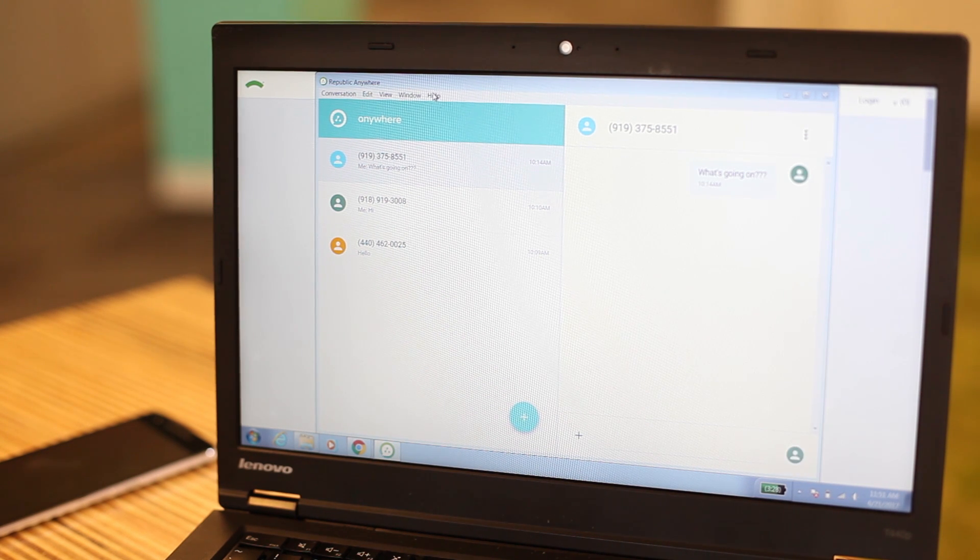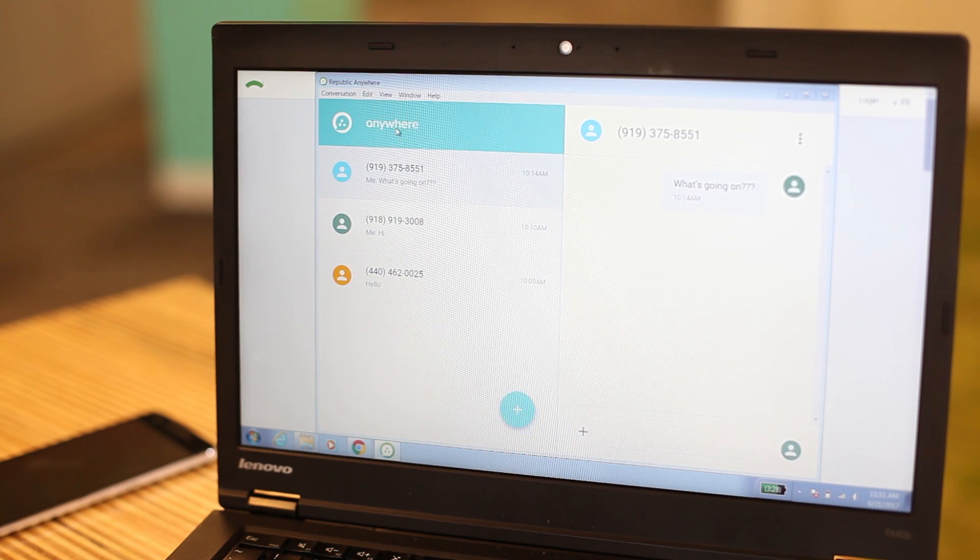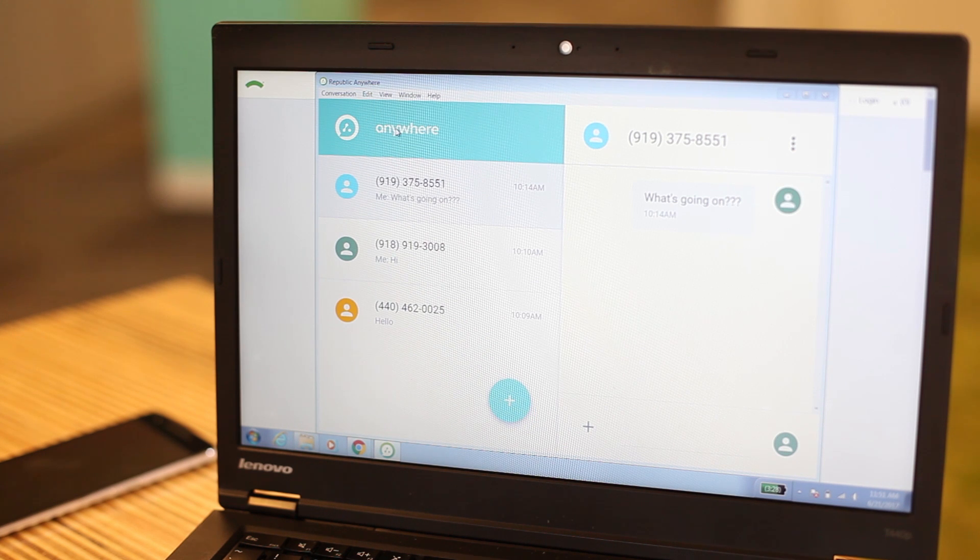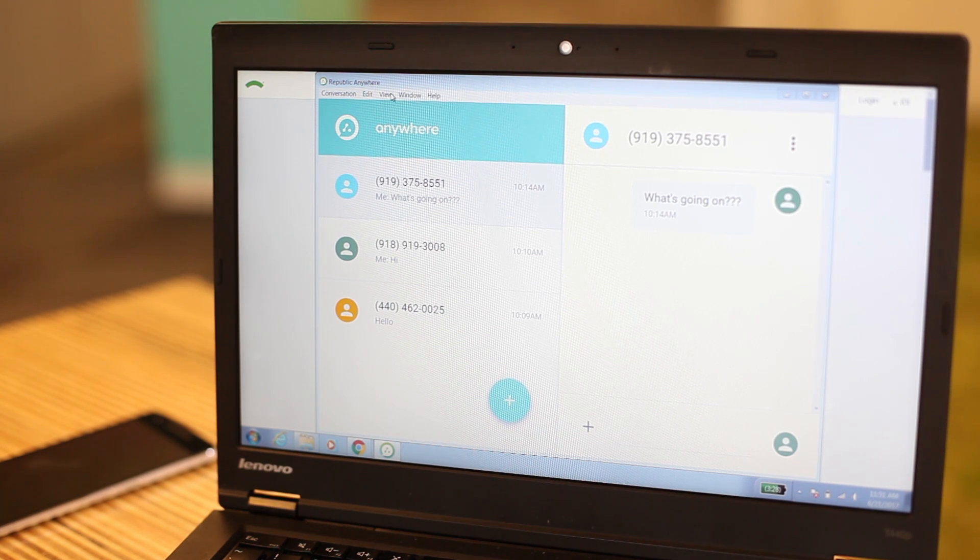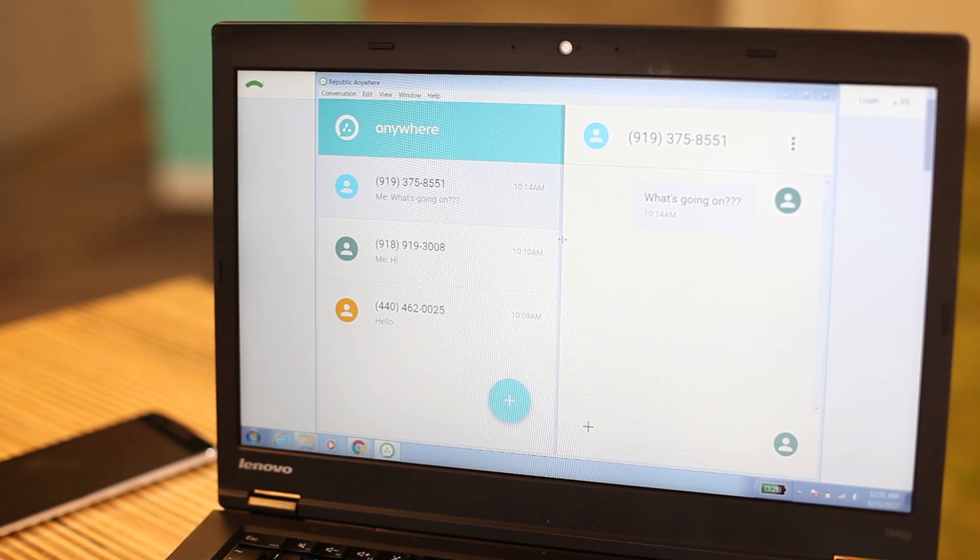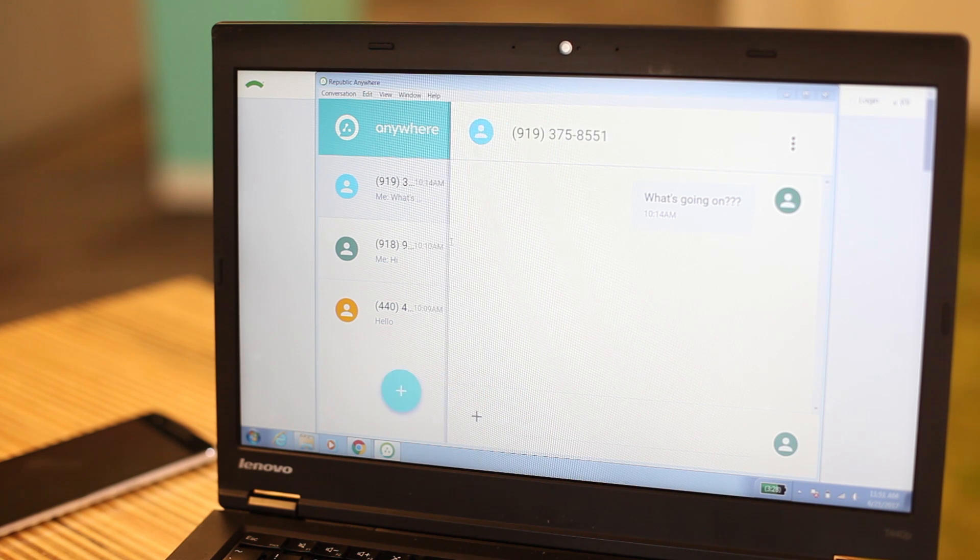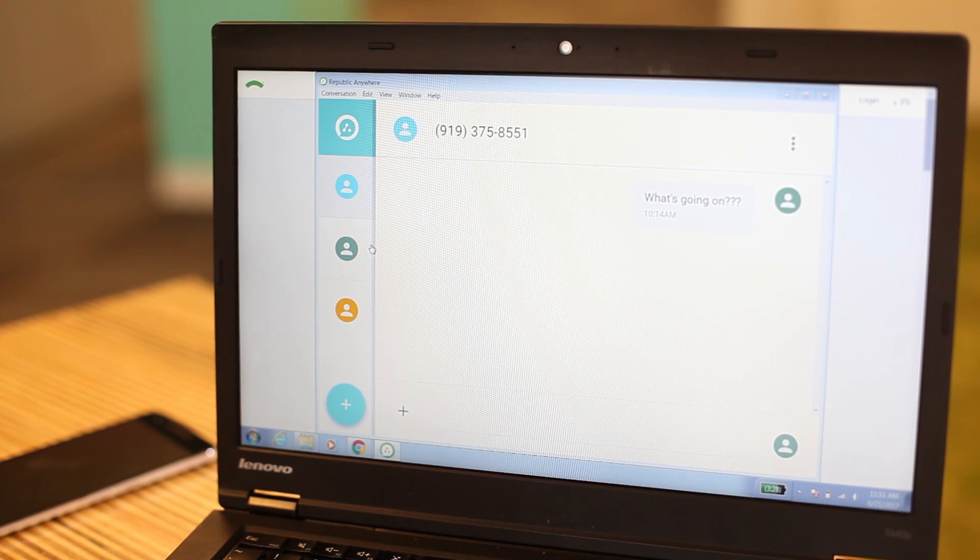To change the font size of your messages, use the zoom in and out functions. You can also adjust the middle divider to hide all of your conversations on the left side.